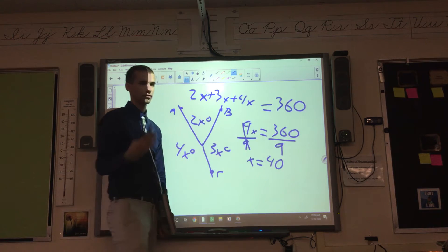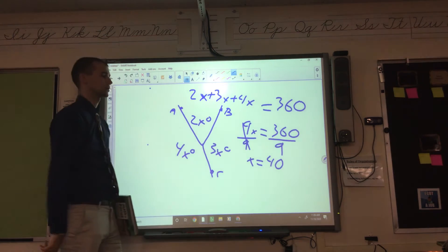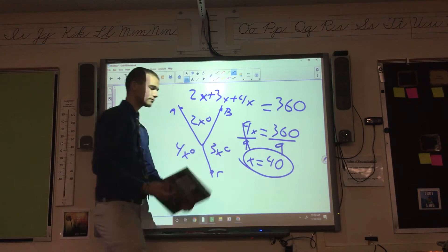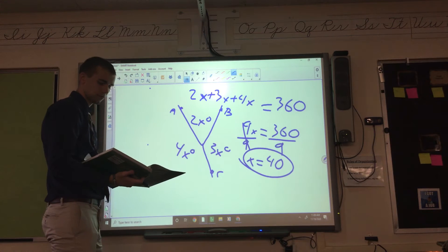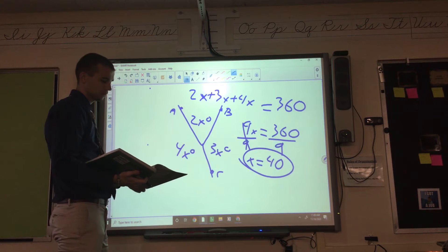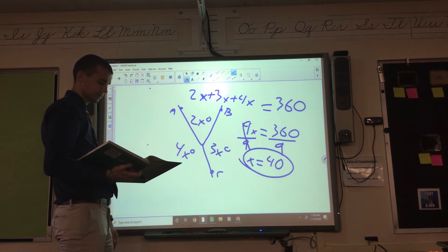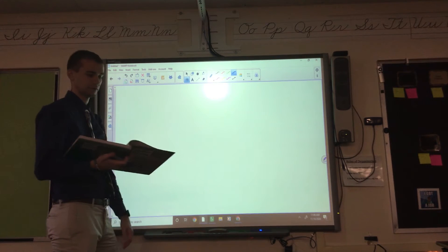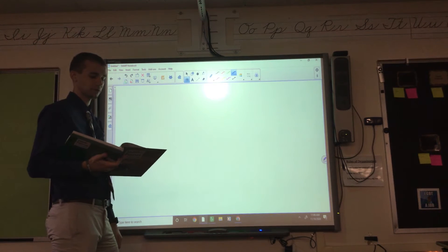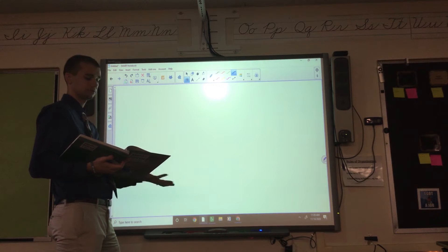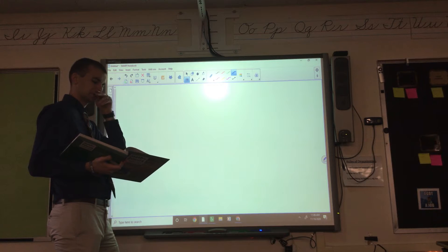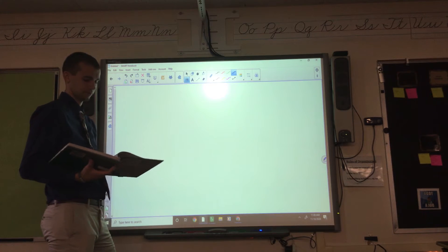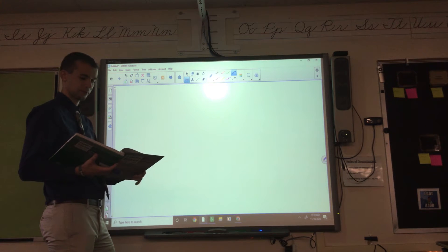I think 9 goes into 360 — that's 40. So the answer is X equals 40. Guided practice on page 22 is pretty much the same thing: add it all up, get the numbers on the other side, then divide by whatever number is multiplied by the variable.